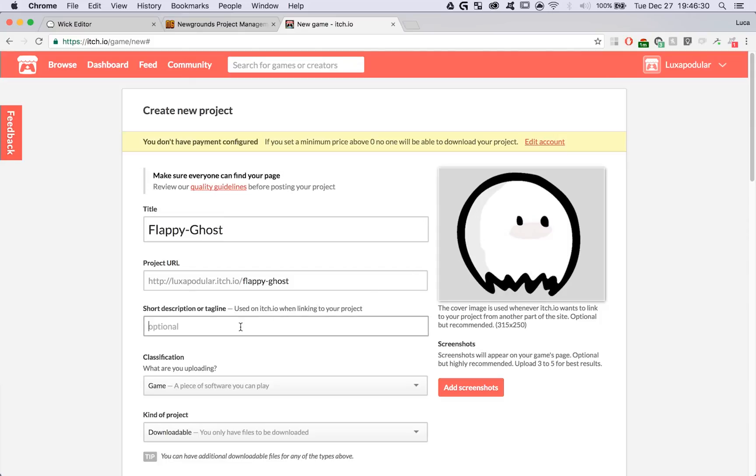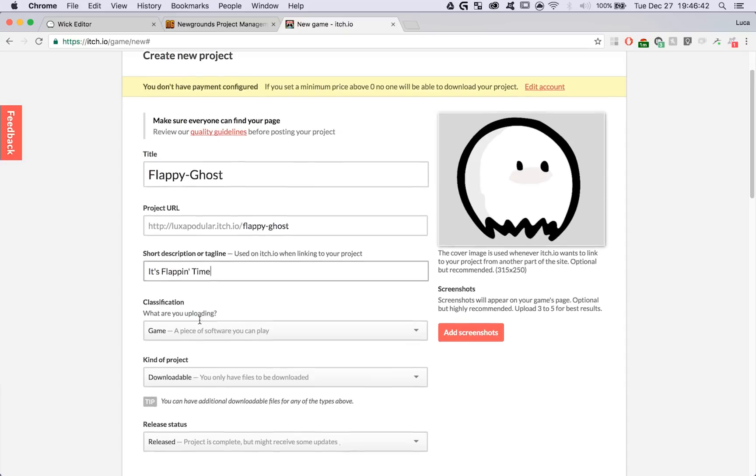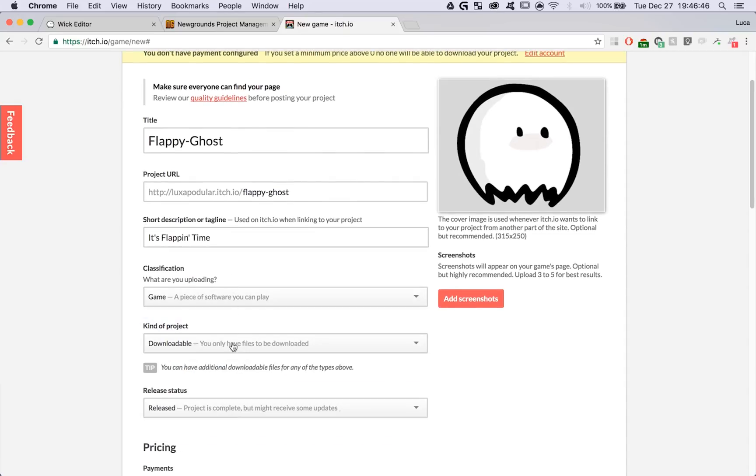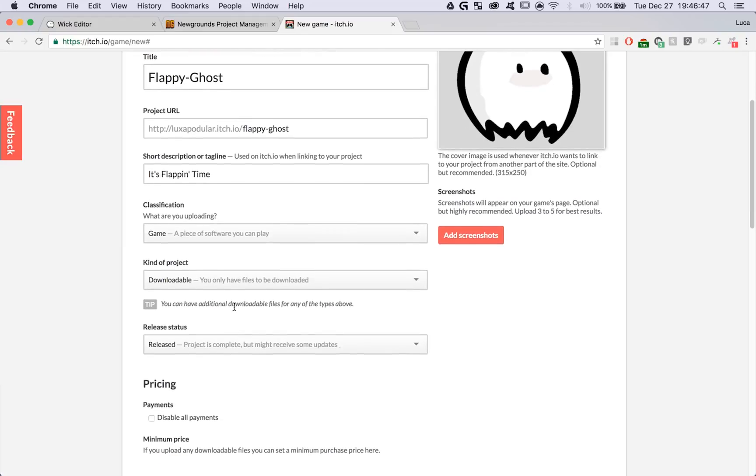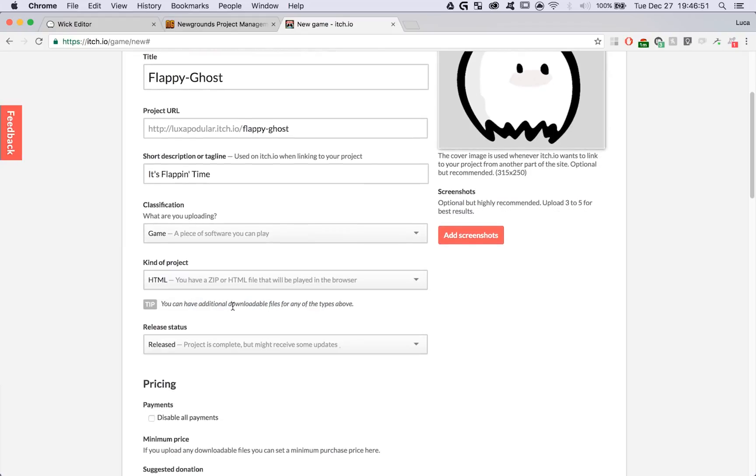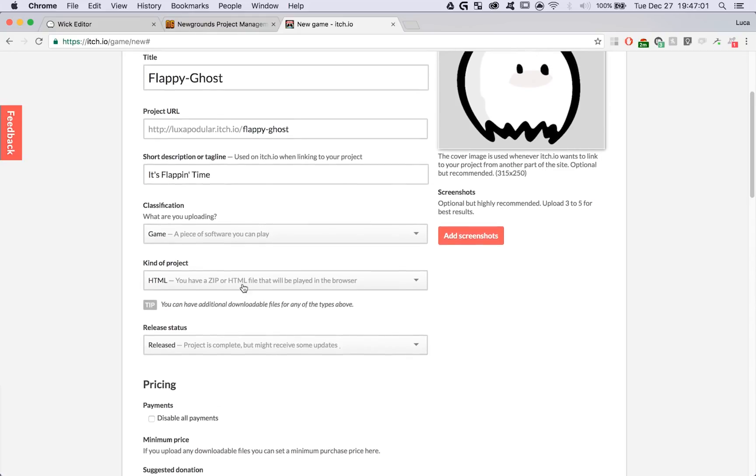Then we can add a description or tagline. I'm going to add in a bit of a silly tagline again. Then we can classify what we're uploading. I'm uploading a game, but you can say you're uploading any number of things. The kind of project that this is should be an HTML project, since people can play it in the browser. You can also give it to people to download as well. Wick projects work really well as HTML projects on itch.